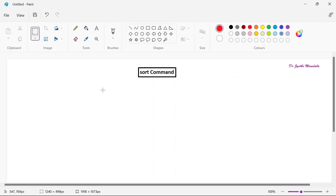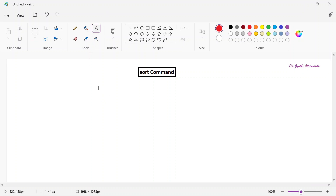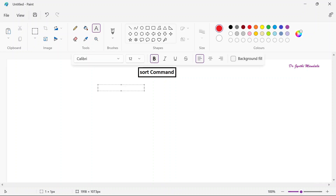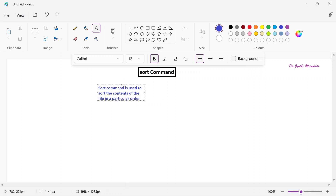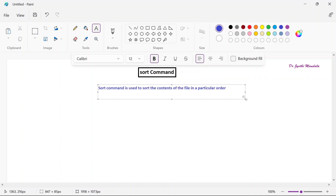The name itself reflects what sort does. The sort command is used to sort the contents of a file in a particular order. Whenever it is sorting, the reference is that it considers the contents of the file as ASCII contents. By default, sort assumes the contents are in ASCII.